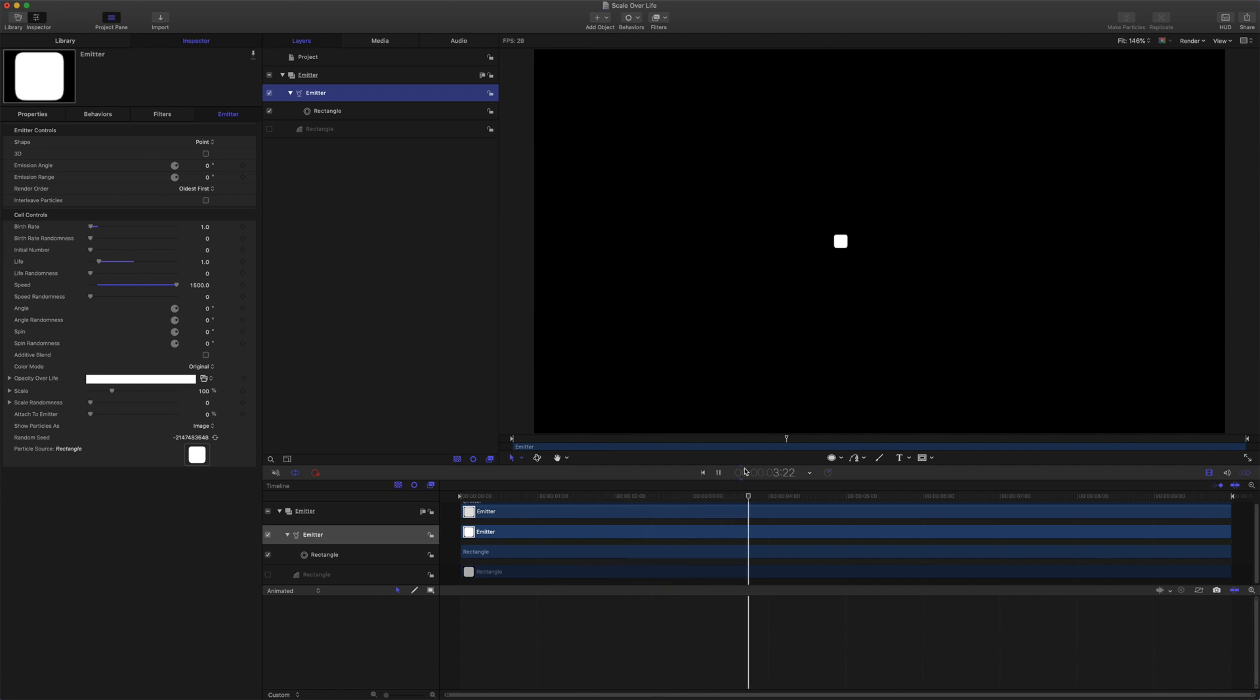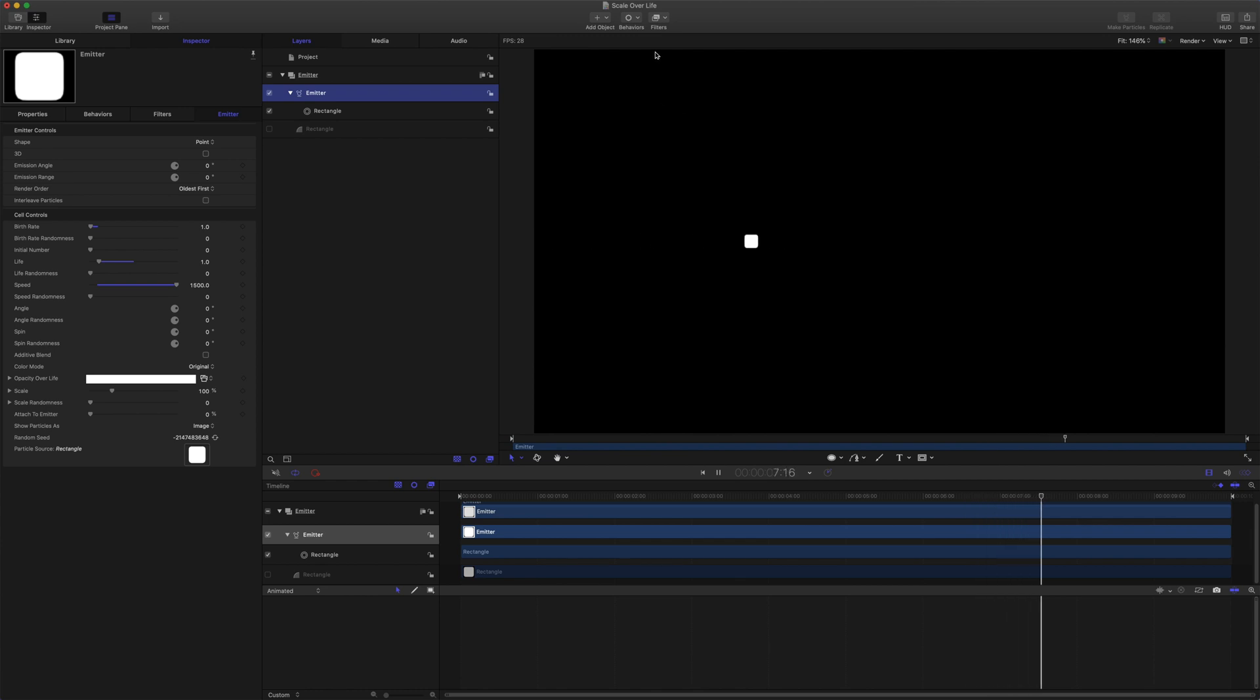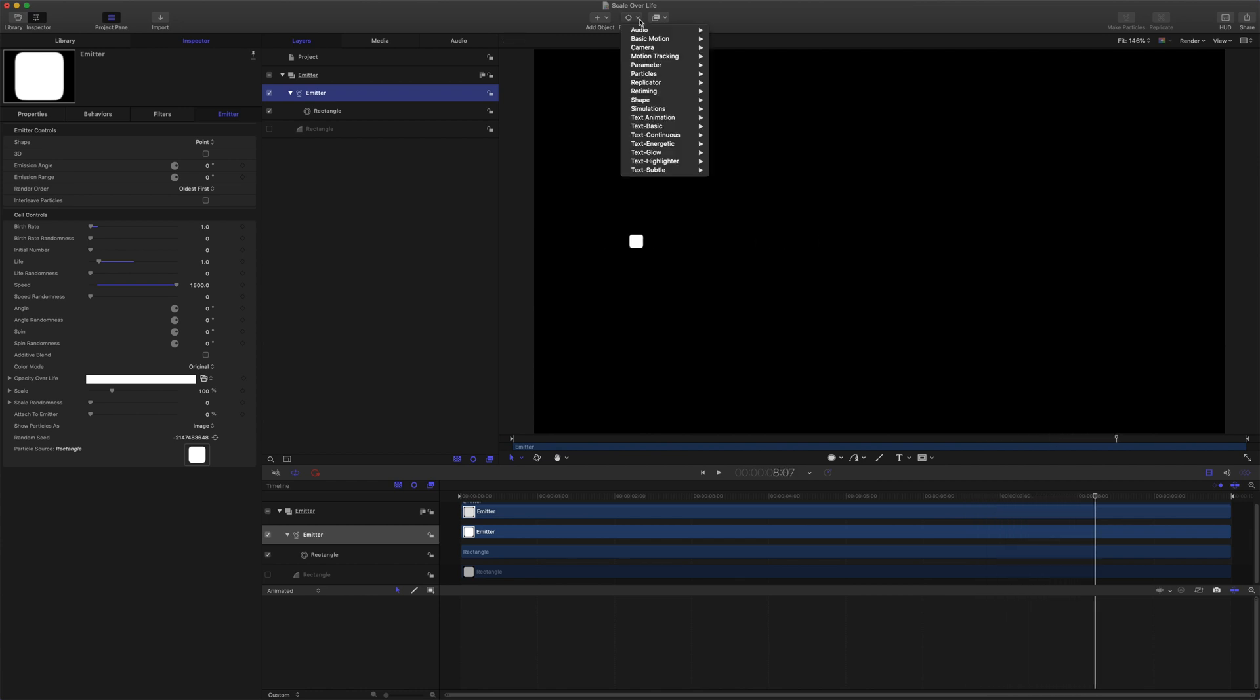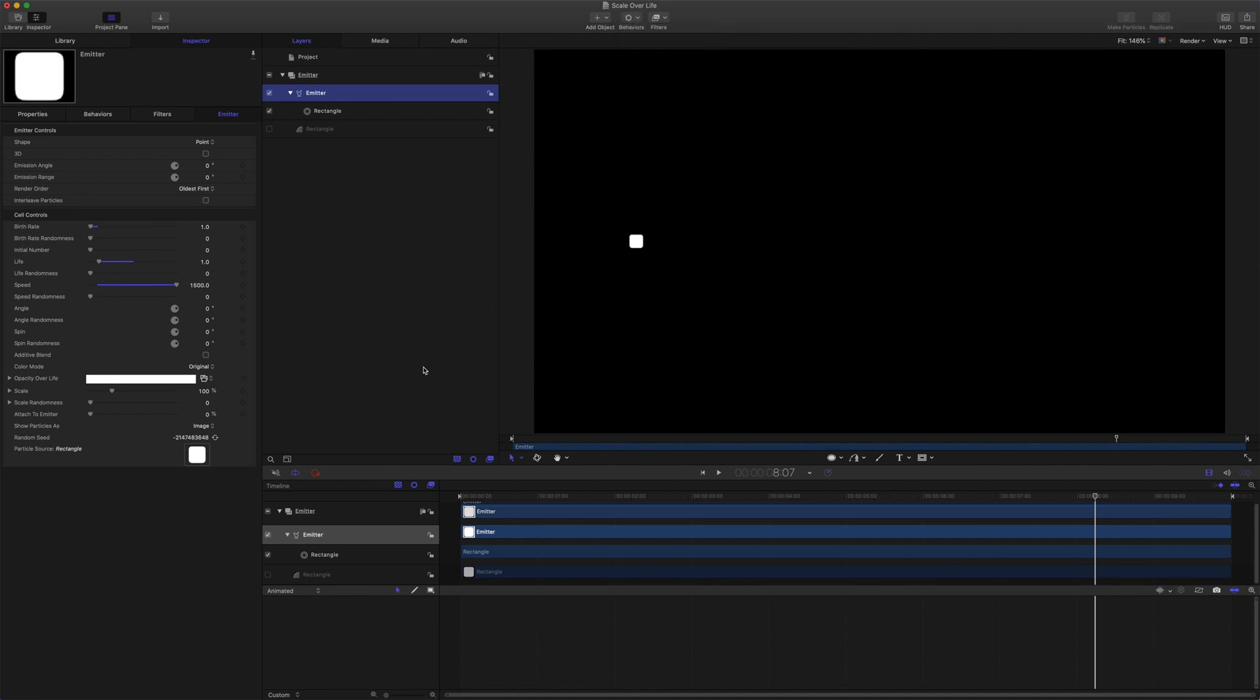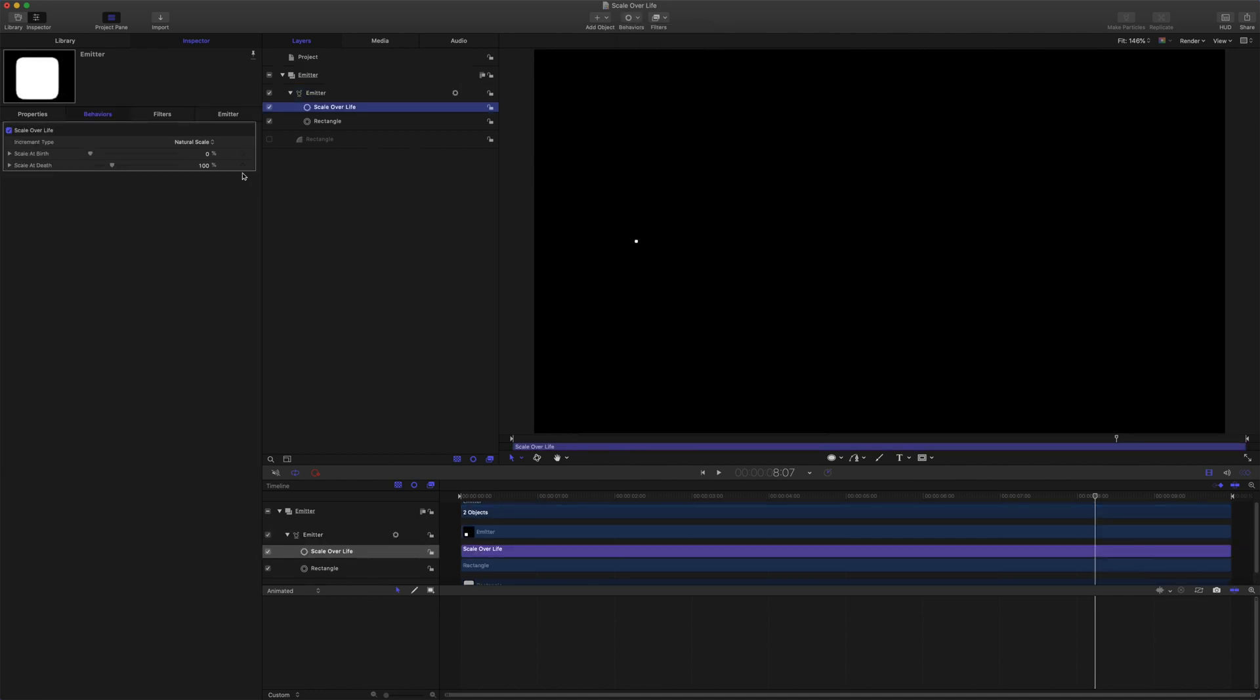To get scale variation over the life of the particle we want to grab from the behaviours menu, particles, scale over life. So we have natural scale, rate, birth and death values and custom.